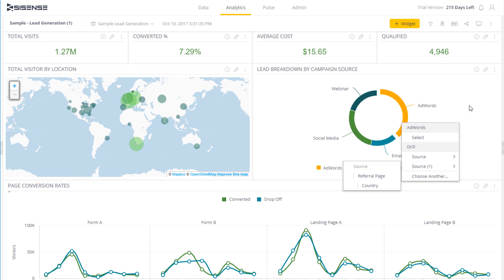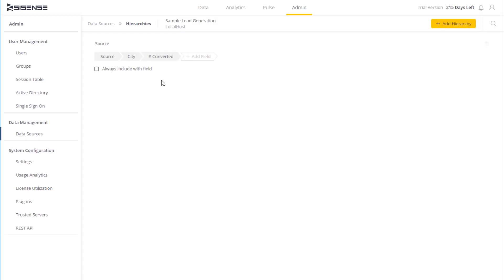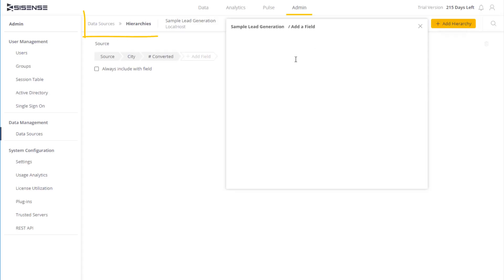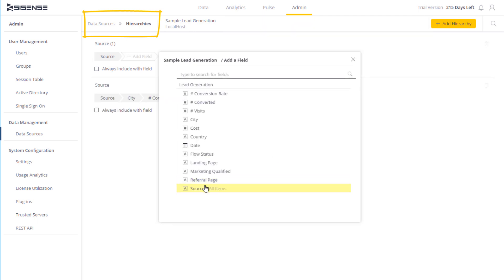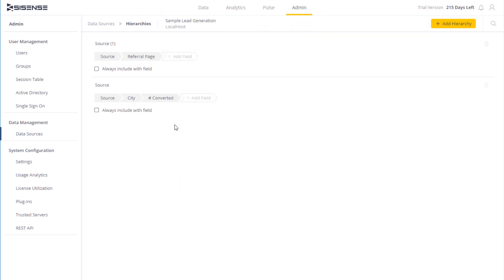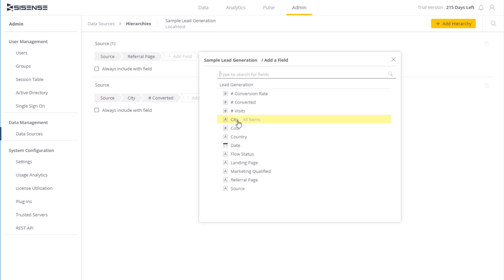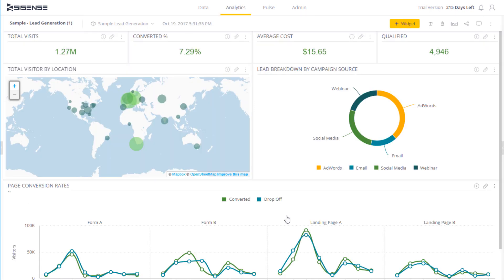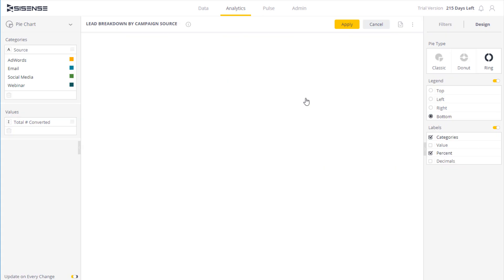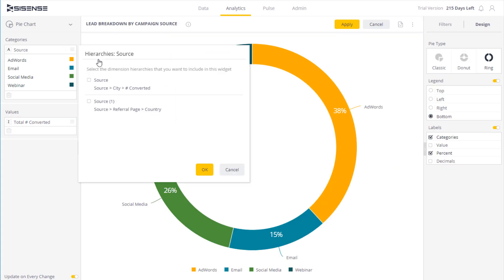Creating drill hierarchies involves the following stages. The Sisense administrator creates a built-in hierarchy per ElastiCube by selecting the fields to include in the hierarchy. Then, in the Widget Designer, the Dashboard Designer can select one or more of the previously created drill paths to include in the widget.